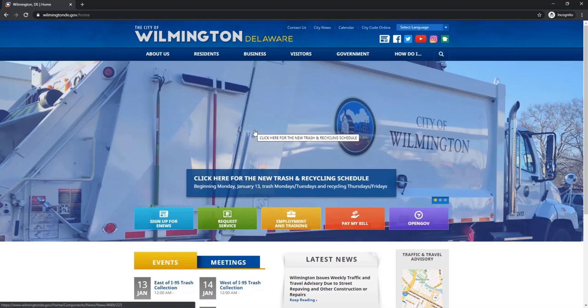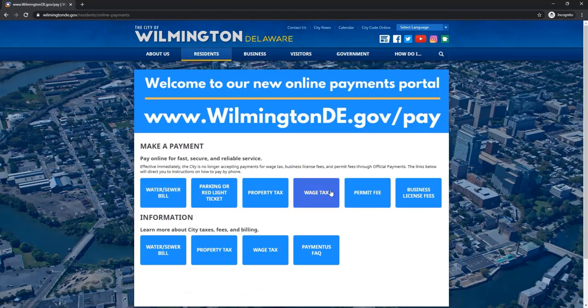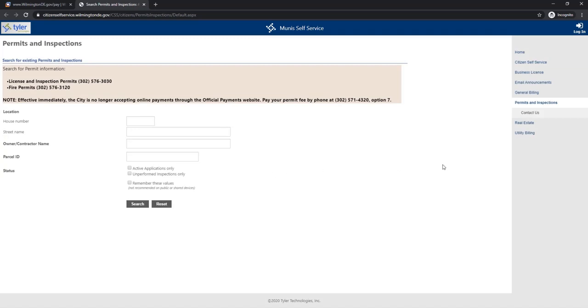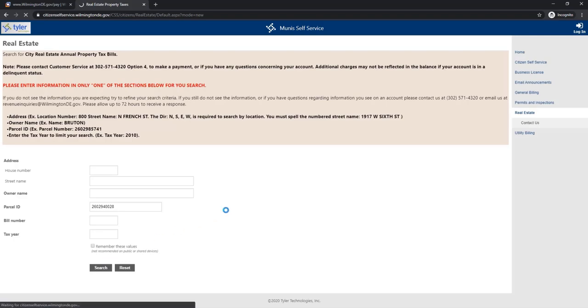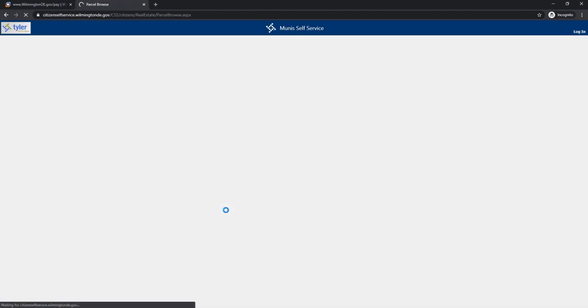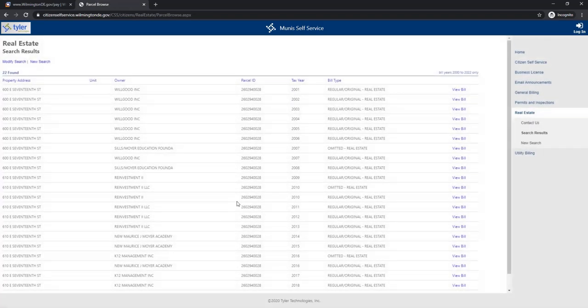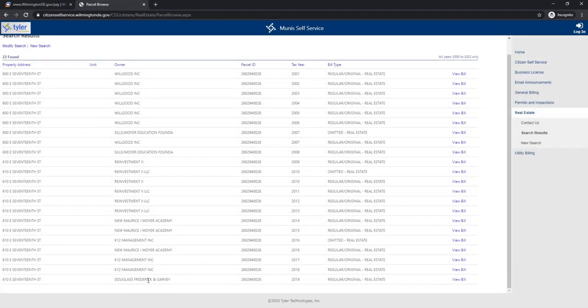I'm gonna go to the city of Wilmington's website. I'm gonna enter the parcel ID for one of the properties and select the Frederick Douglass and Marcus Garvey.